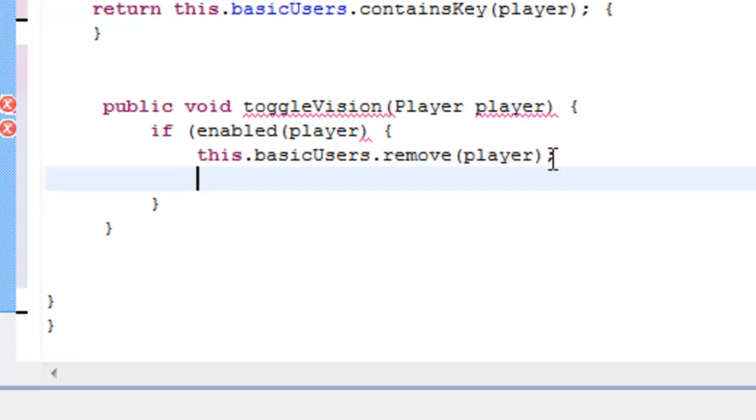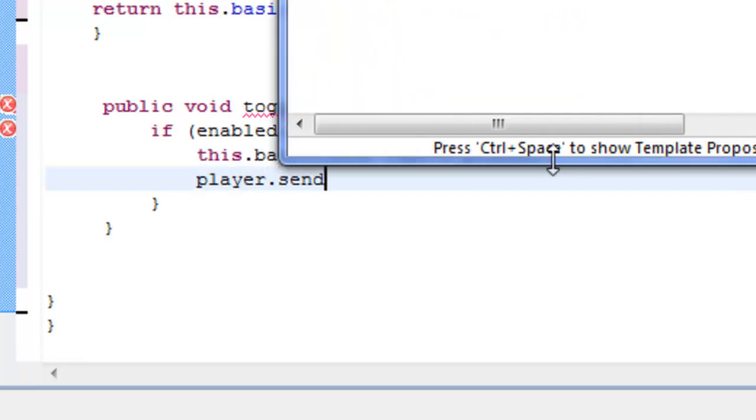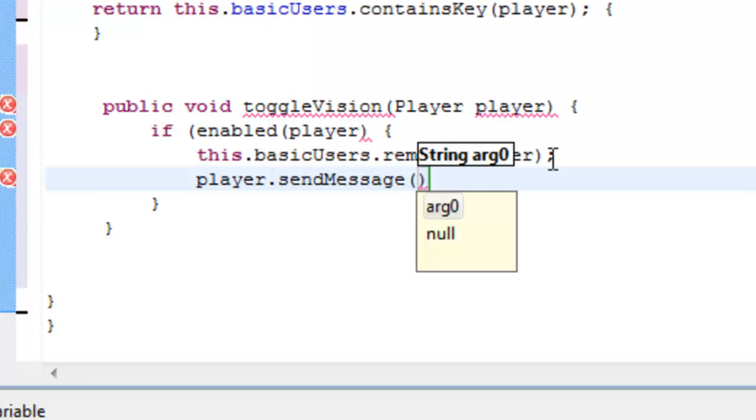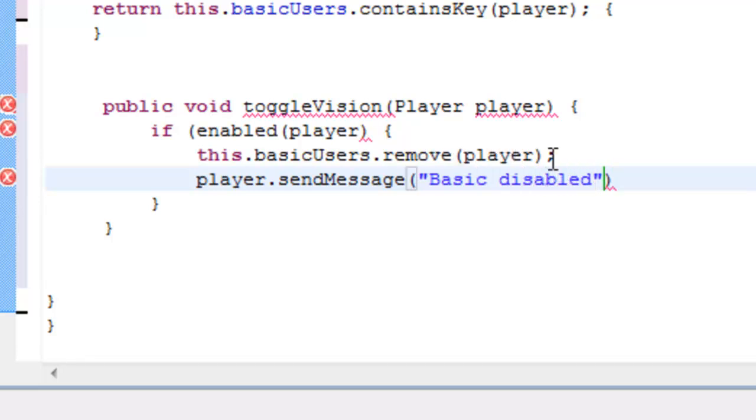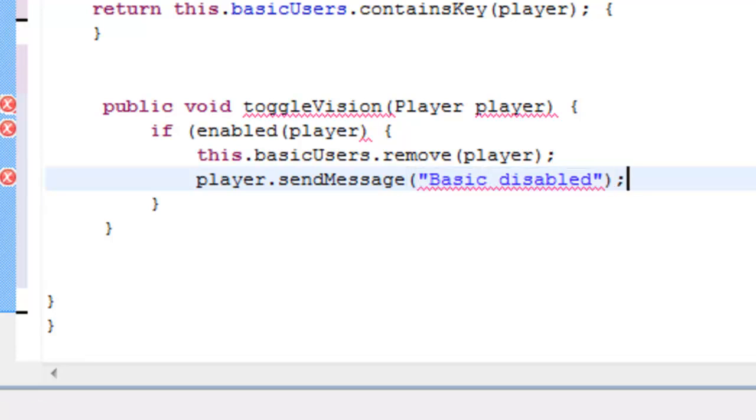And the way you send a player a direct message in Bukkit is the code that is coming now. You do player.sendMessage, and we do brackets again, speech marks, and your message goes here, so you can say hello, but we don't want to, we want to put basic disabled. Now, whenever the user types forward slash basic or forward slash b, whenever they are deactivating the command, they will get the message basic disabled. Seems simple enough, which it is.